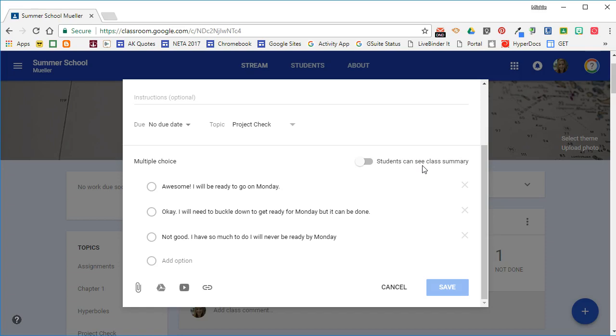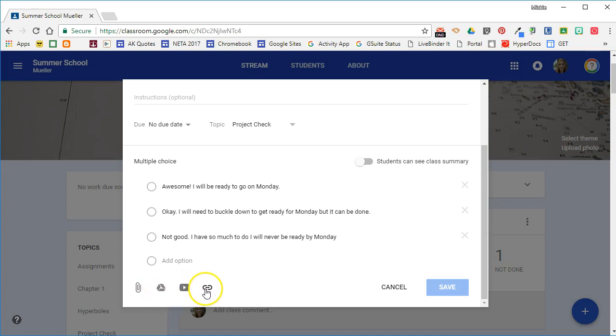That way, the students can see how each other answered the question. With the question, you can also attach a file, a Google Drive document, a YouTube video, or a link to a website for students to refer to if you want to.